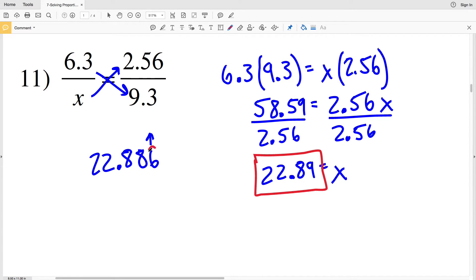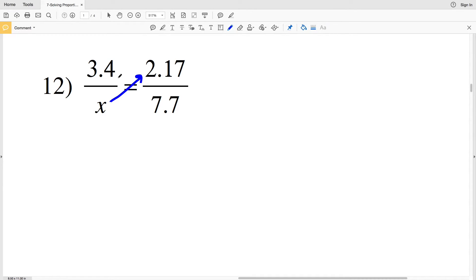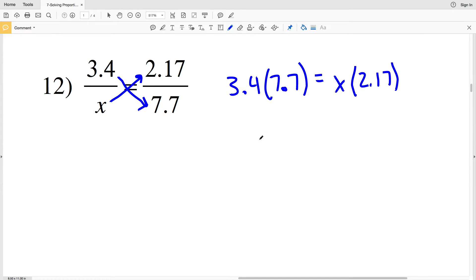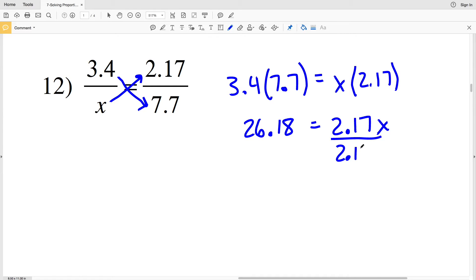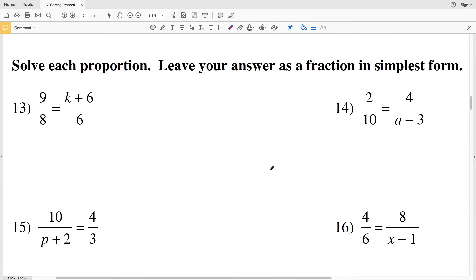However, they're not rounding to the nearest hundredth — they're just truncating that thousandths value to get 22.88. Since we're rounding, we round up to 22.89. Lastly for this set of directions, number 12: X gets multiplied to 2.17 and 3.4 gets multiplied to 7.7. 3.4 times 7.7 is 26.18, equal to 2.17X. Dividing by 2.17 gives X equal to 12.064, and since that 4 is less than 5, it rounds down to 12.06.